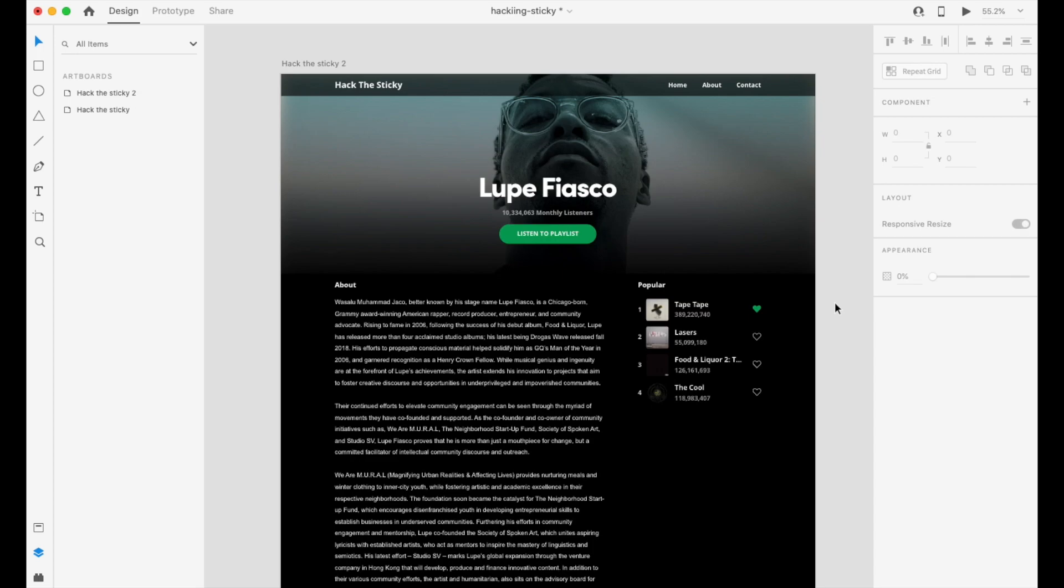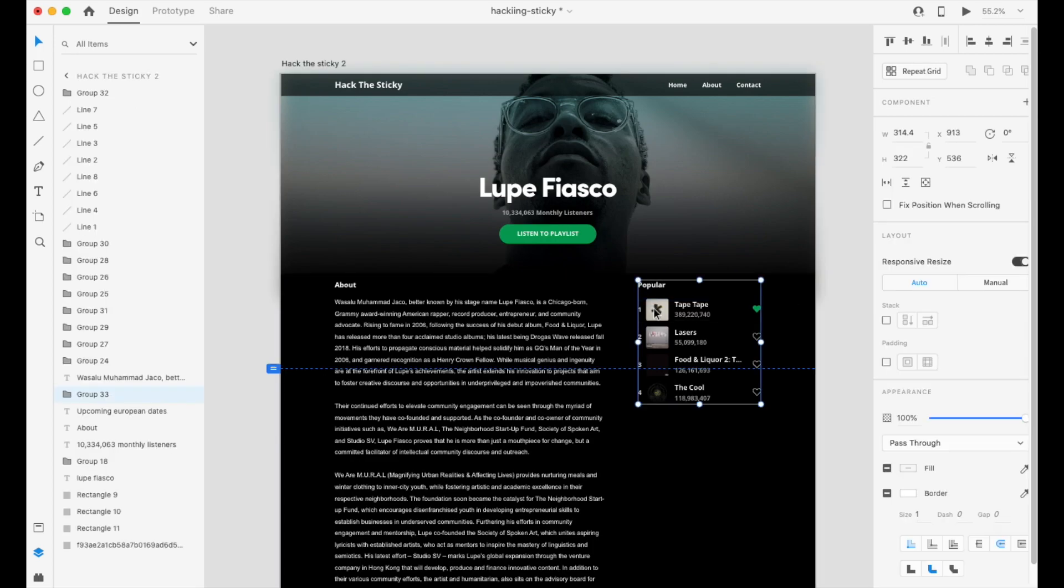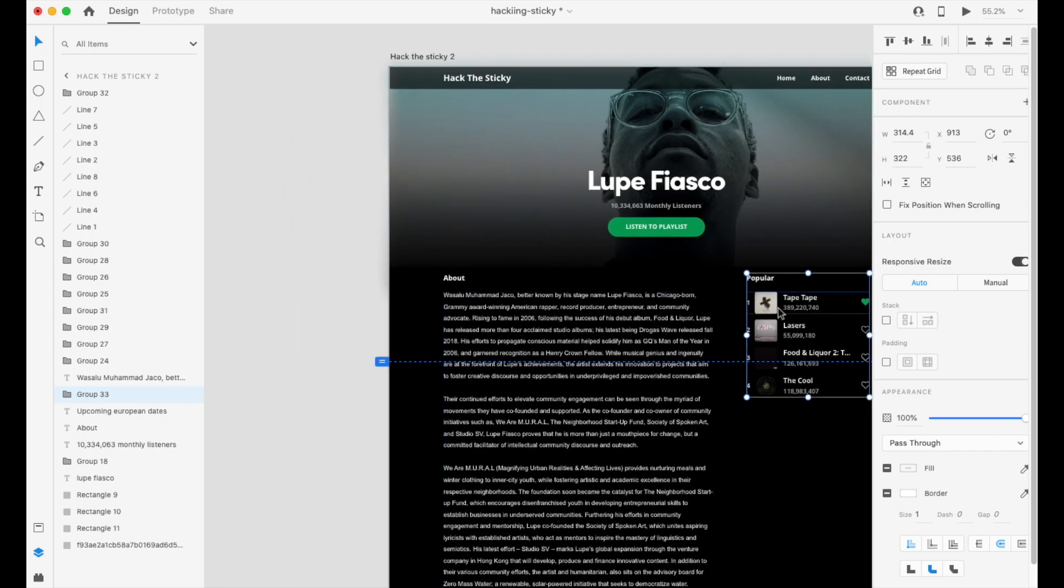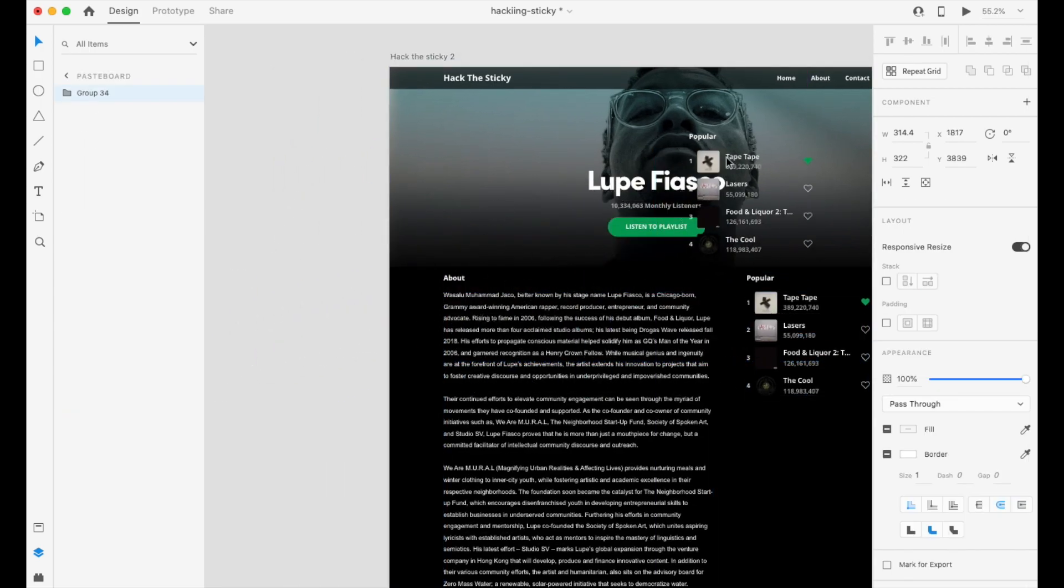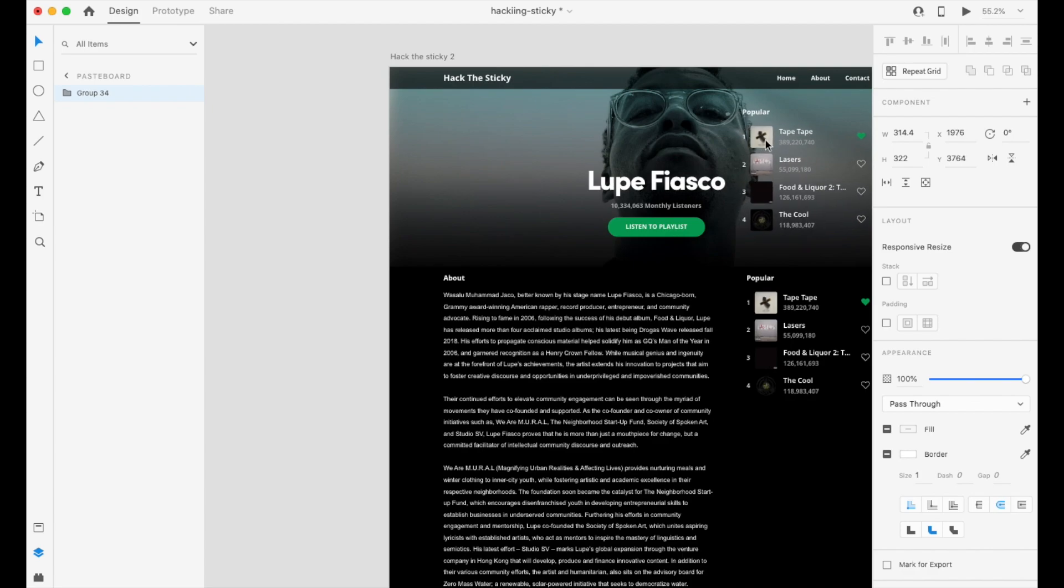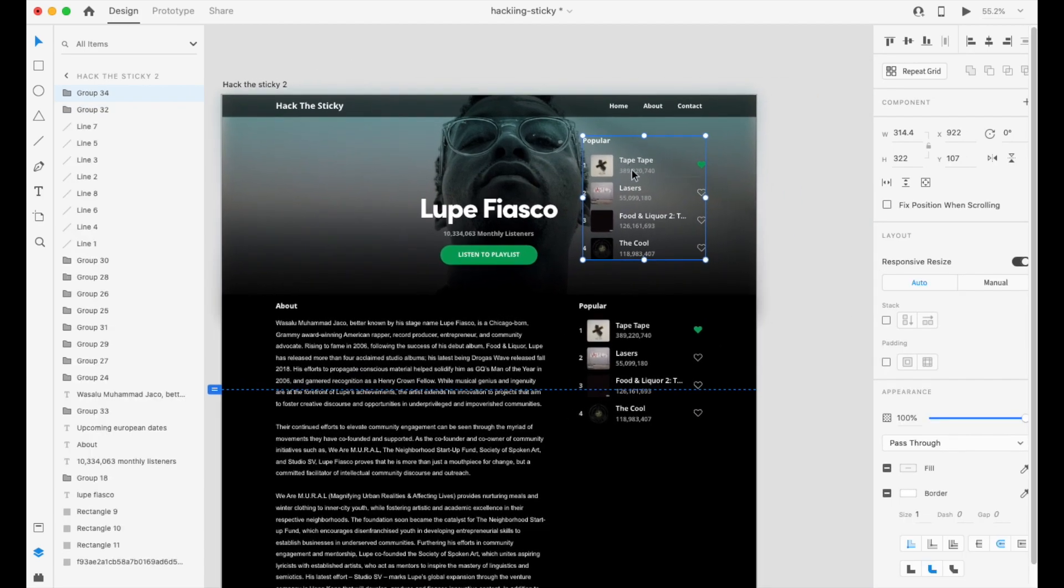So I want this popular section. I'm going to go ahead and grab it and I'm going to copy it over. Okay. And I want this placed up here. Now, why am I doing this?